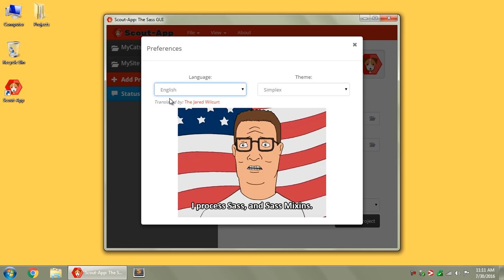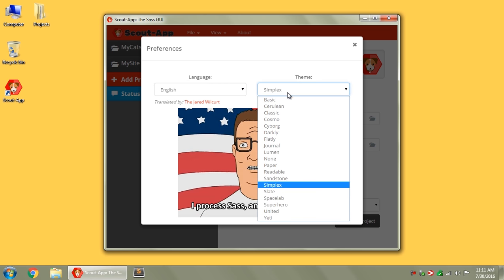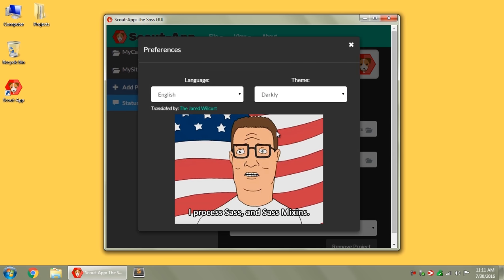If you are a native speaker of another language that is not listed and would like to help translate Scout app, you can go to scout-app.io, and there'll be instructions there on how you can help out the project, and if you don't like this nice red background, this theme you want to change to something maybe a little darker, you can switch over in your theme settings to Darkly.